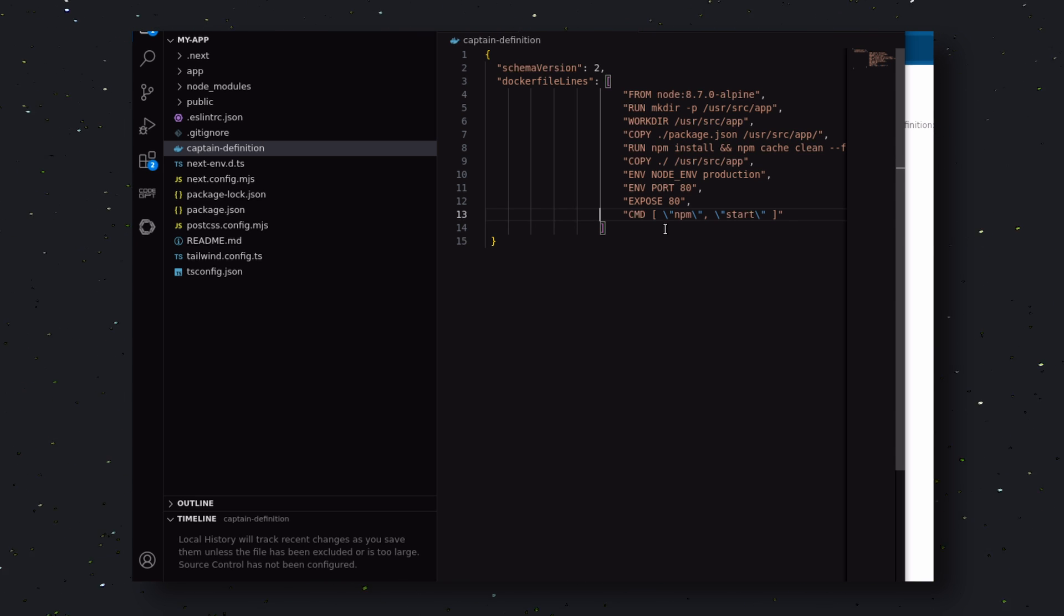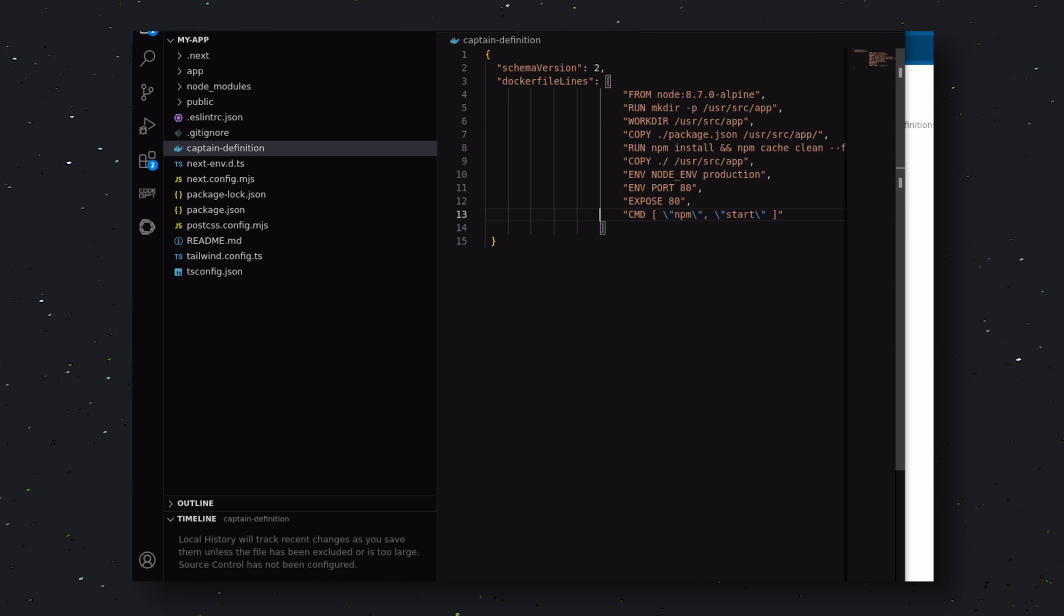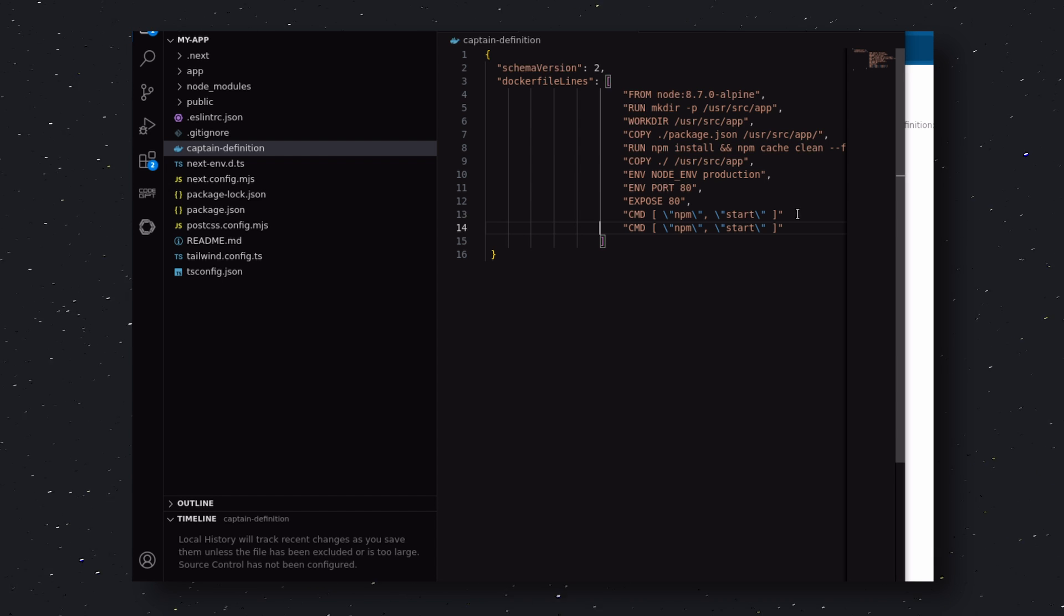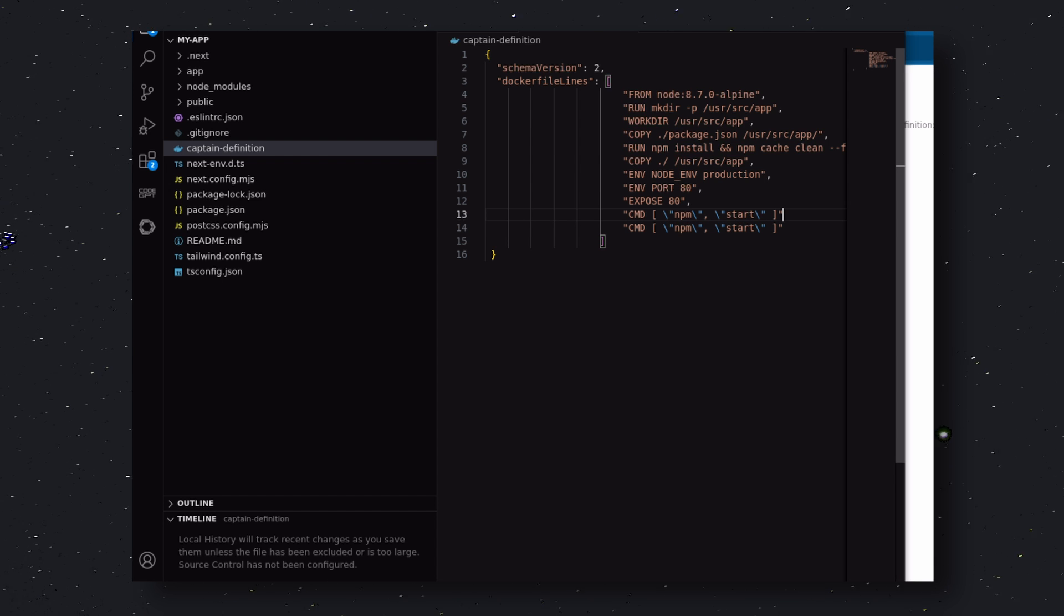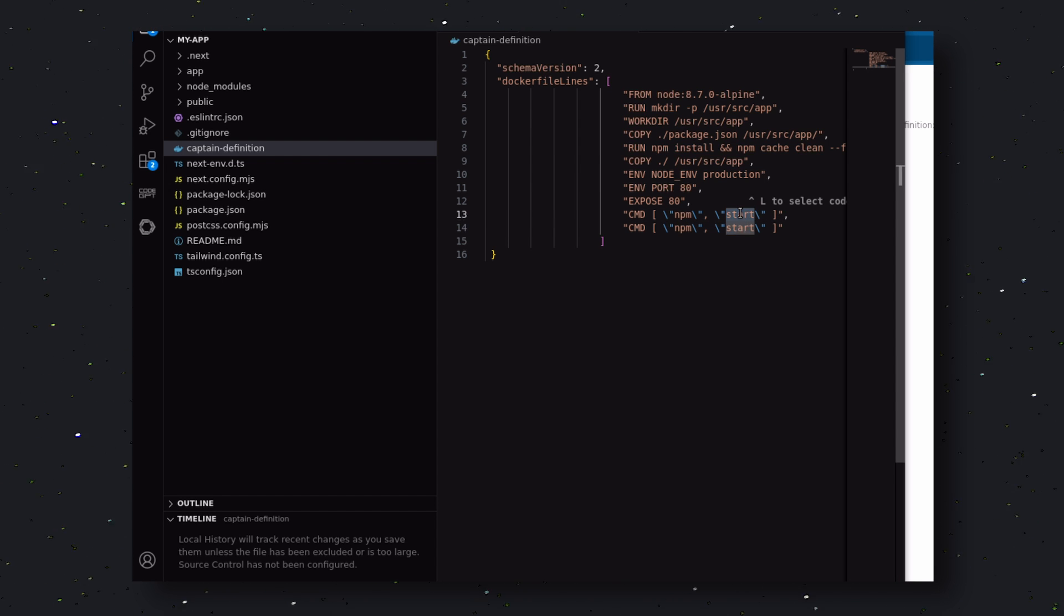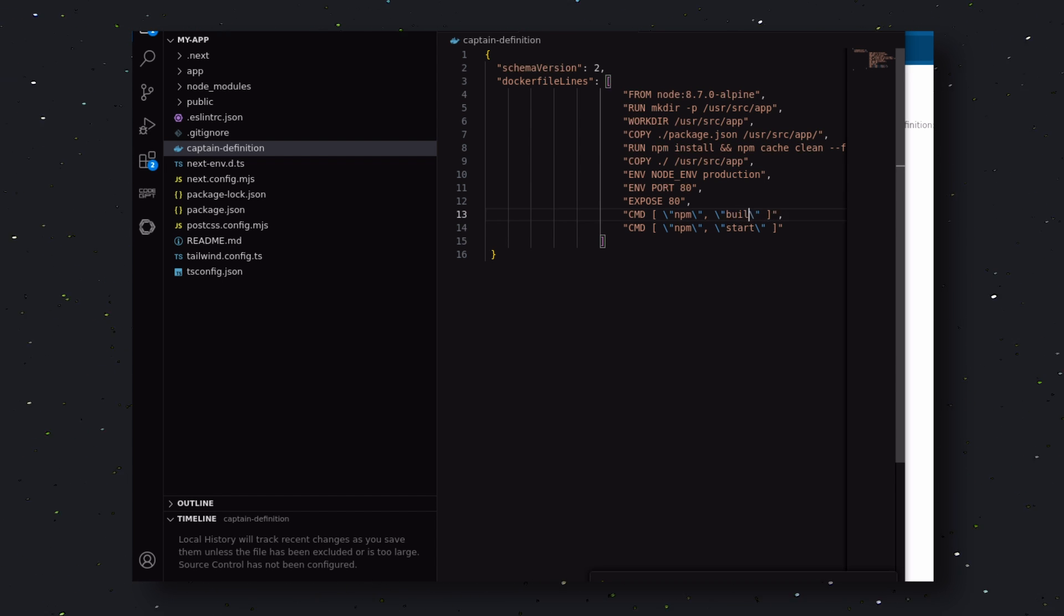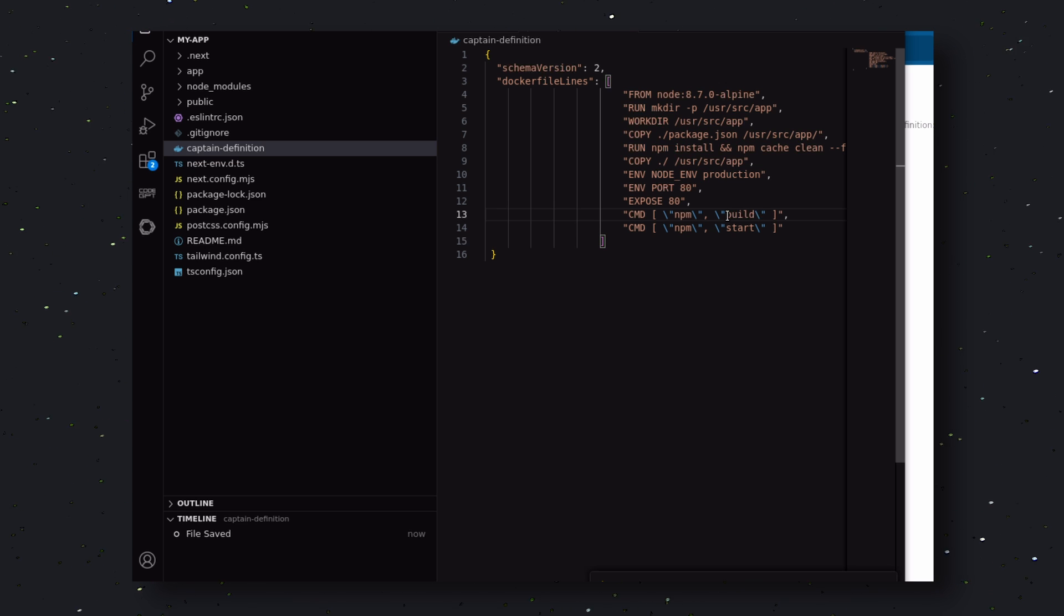Now, over here, copy this line and paste it over this line, and replace the Start command here with Build, because we'll also need to build the application before running.